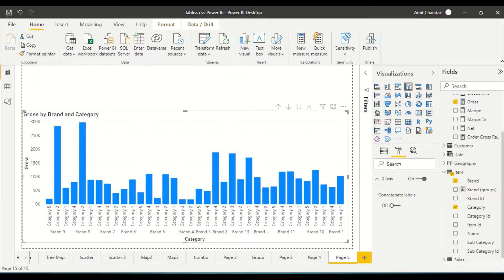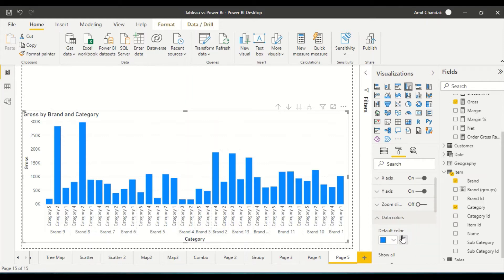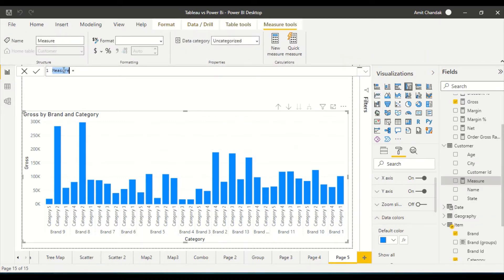The beauty of this approach — when we use more than one field on the axis — is that the data color option is still available. So how do we assign colors to the category? For that, we are going to build a measure. We'll create a color measure, and I can use SWITCH TRUE, but right now just to make it a bit faster, I'll use a regular SWITCH statement.